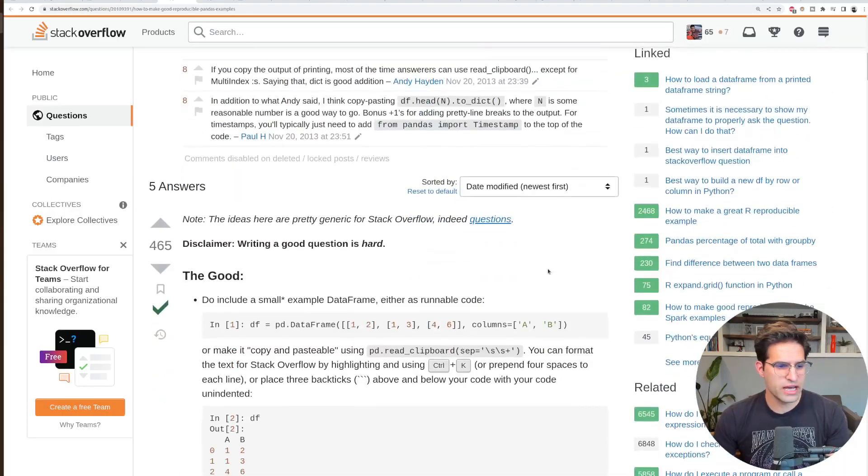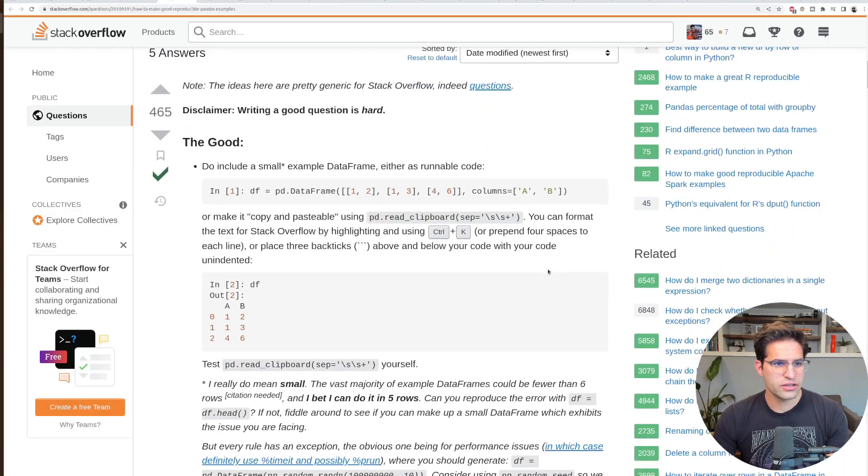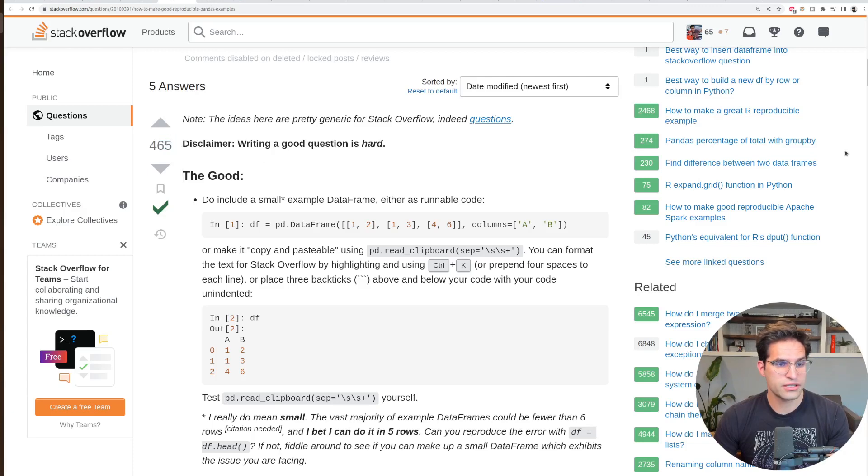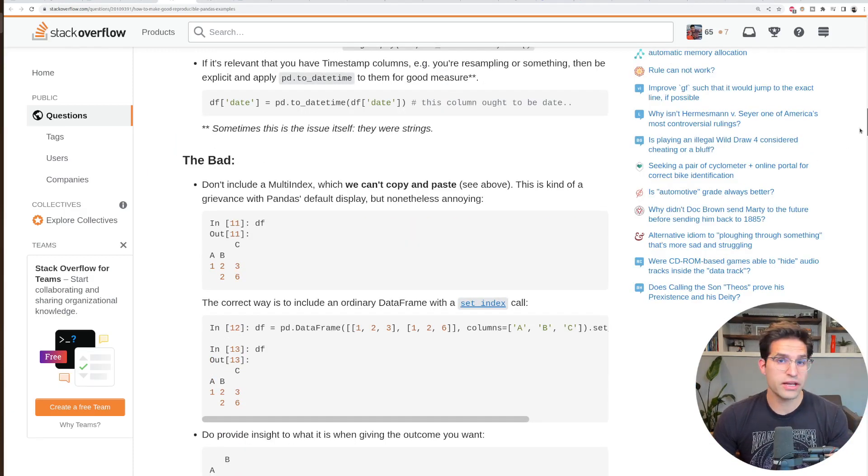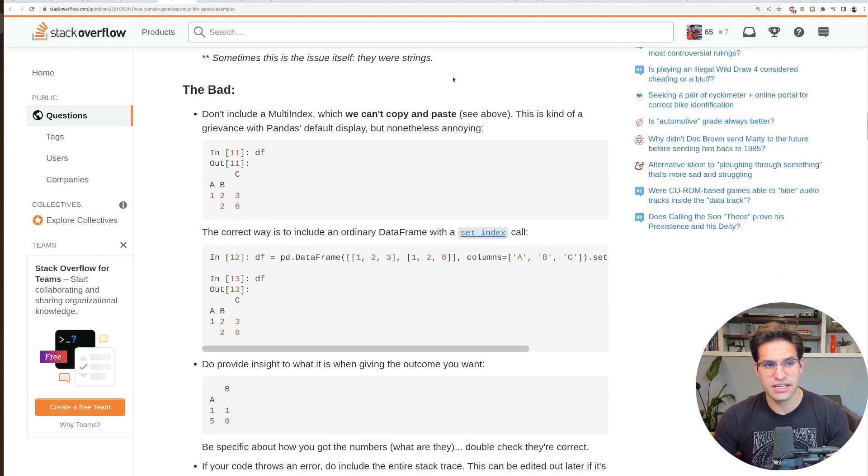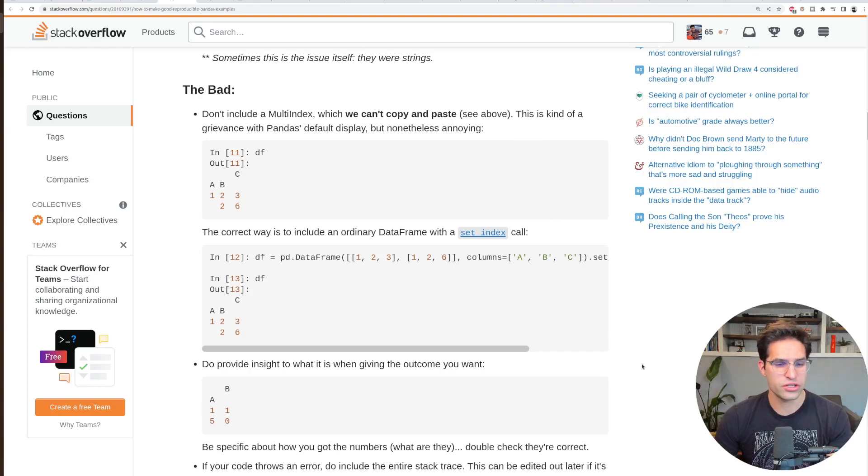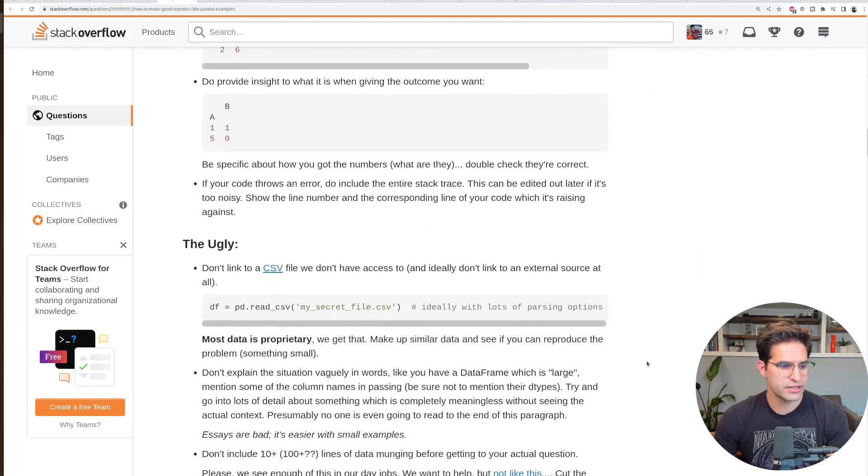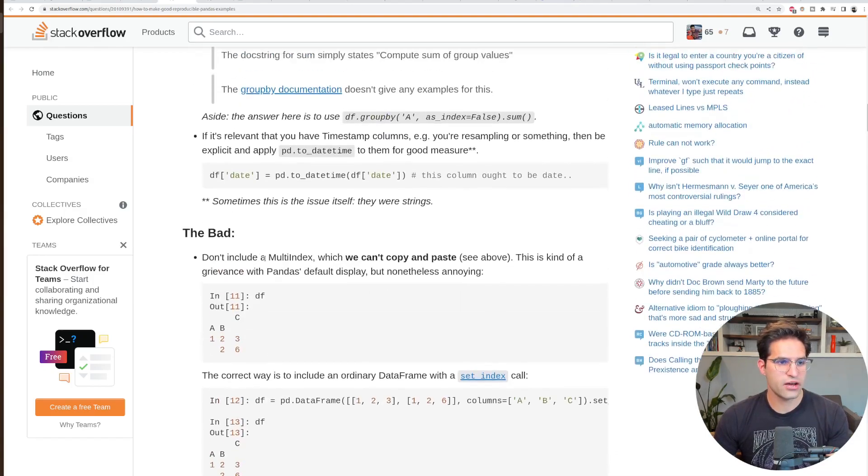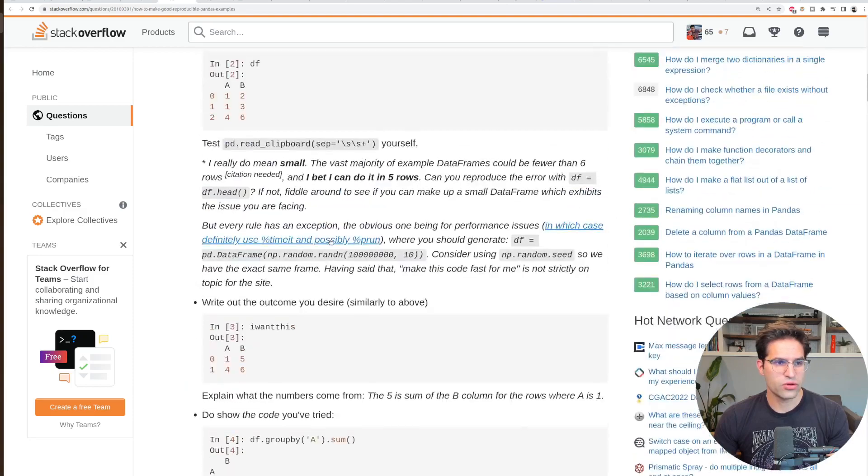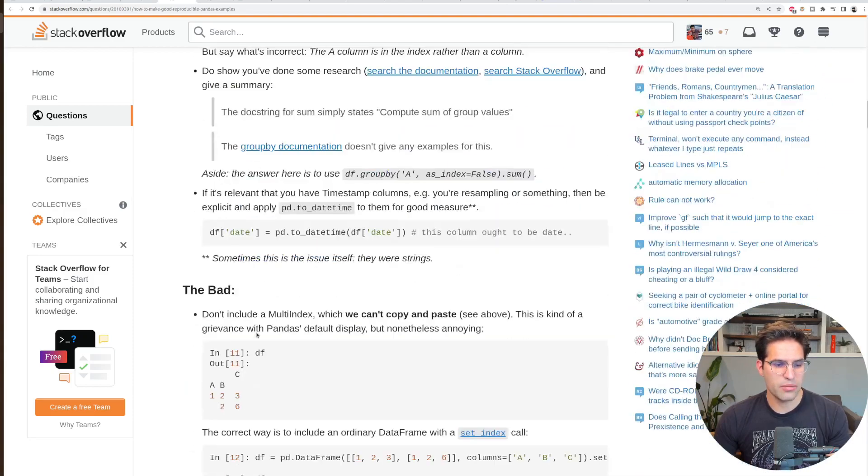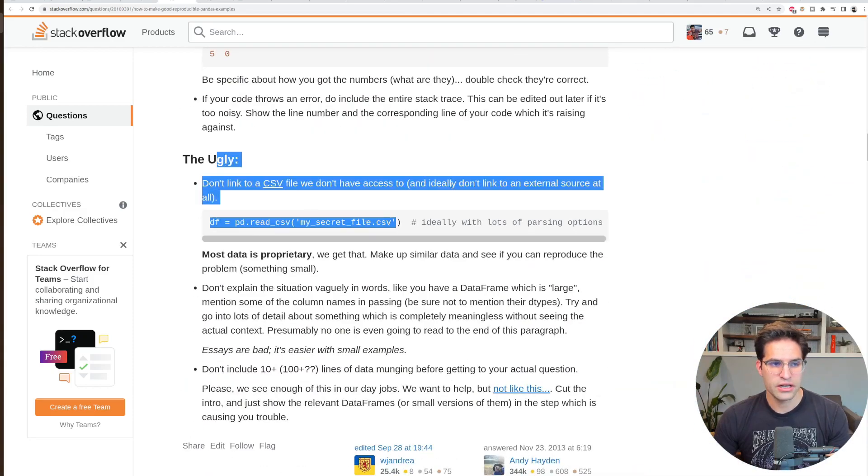Now let's compare that to the actual Stack Overflow answer. Clearly people think this is a good answer as 465 upvotes. One thing that's interesting about the Stack Overflow answer versus ChatGPT is it actually says things to avoid instead of just answering the question directly. And there's a unique structure to how they're answering it. They're going through a good way to do this, a bad way to do it, and the ugly.